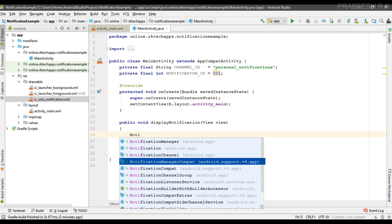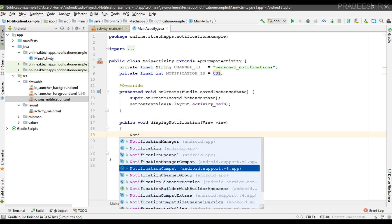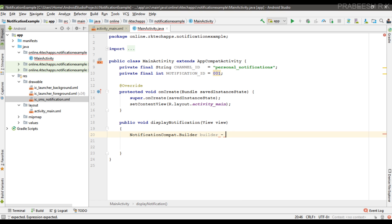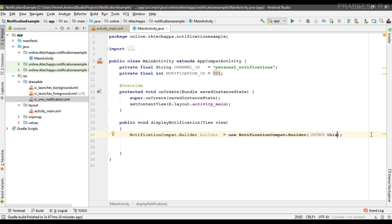To display a notification we use the class NotificationCompat.Builder — create a new NotificationCompat.Builder. This constructor needs two parameters. Before, only one parameter was needed (the context), but that constructor is now deprecated. Now you need to also pass a channel ID. From Android version 8.0 and above, in order to display a notification we need a notification channel, and this is that channel ID. For Android versions lower than 8.0, this parameter will simply be ignored.